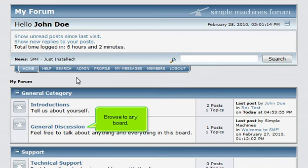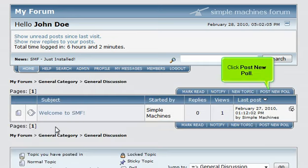Browse to any board. Click Post New Poll.